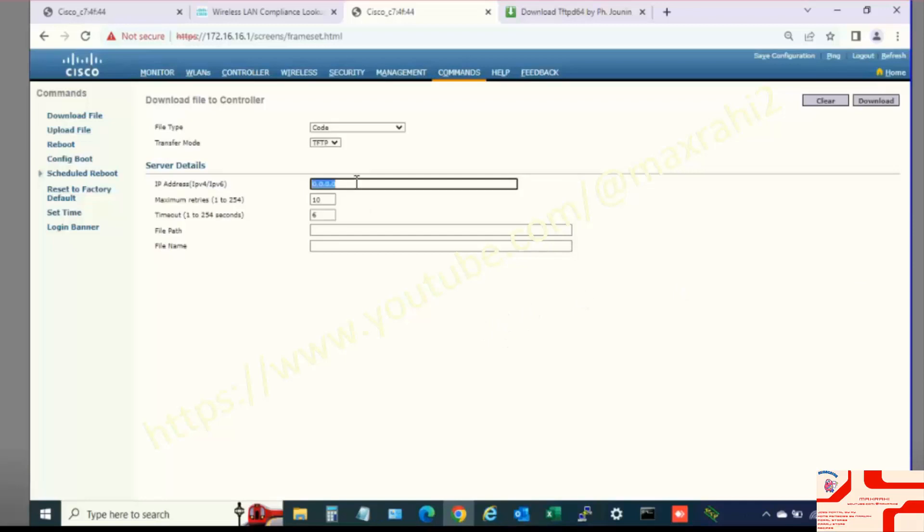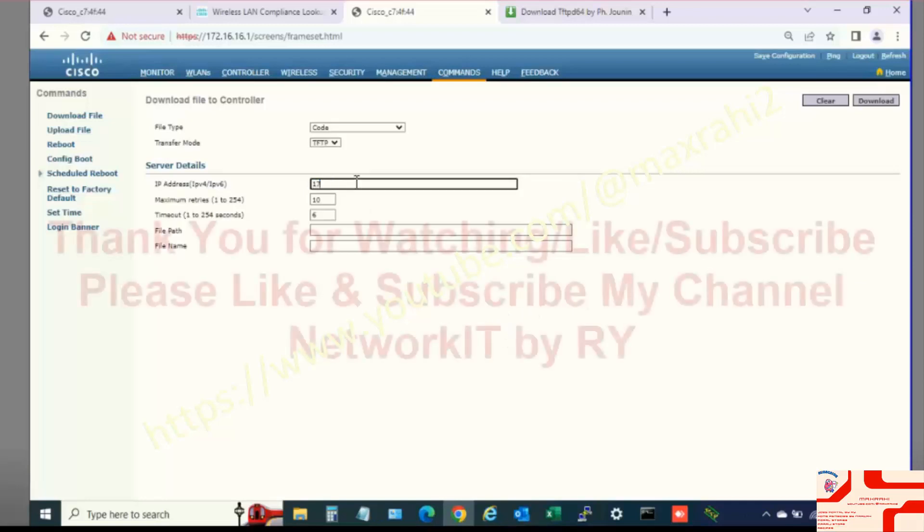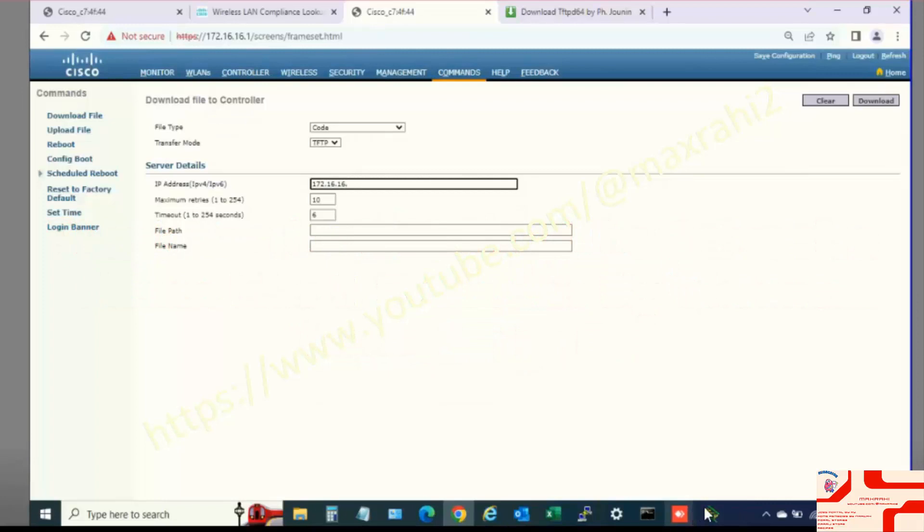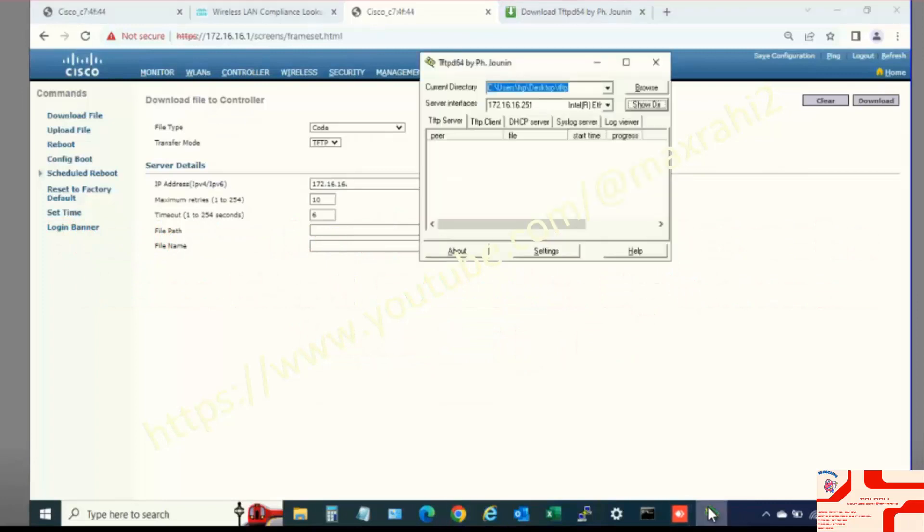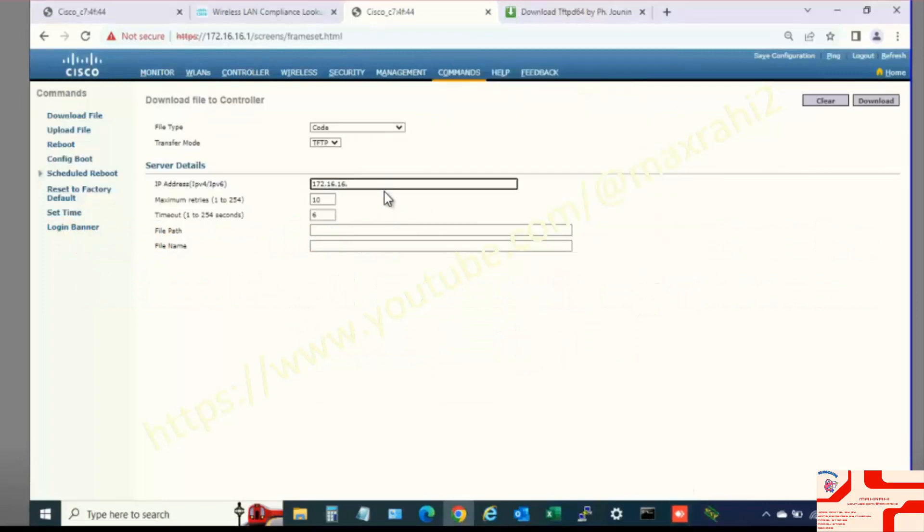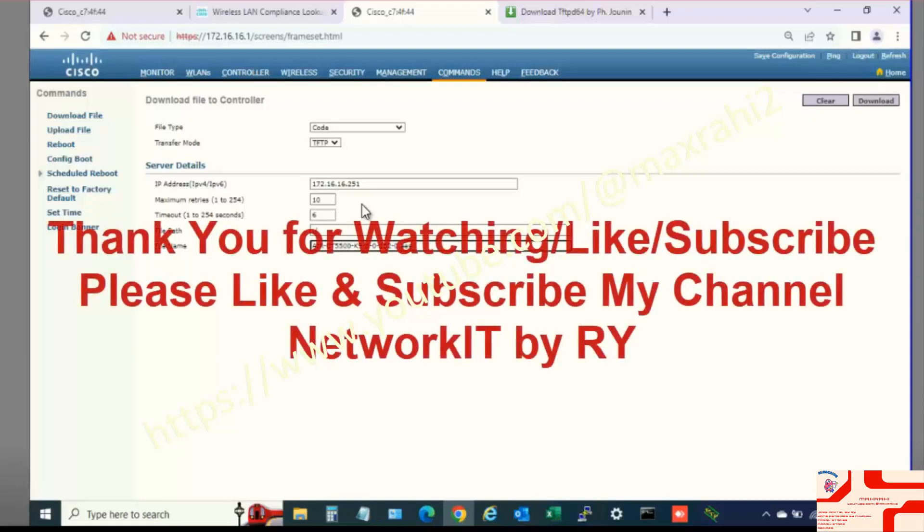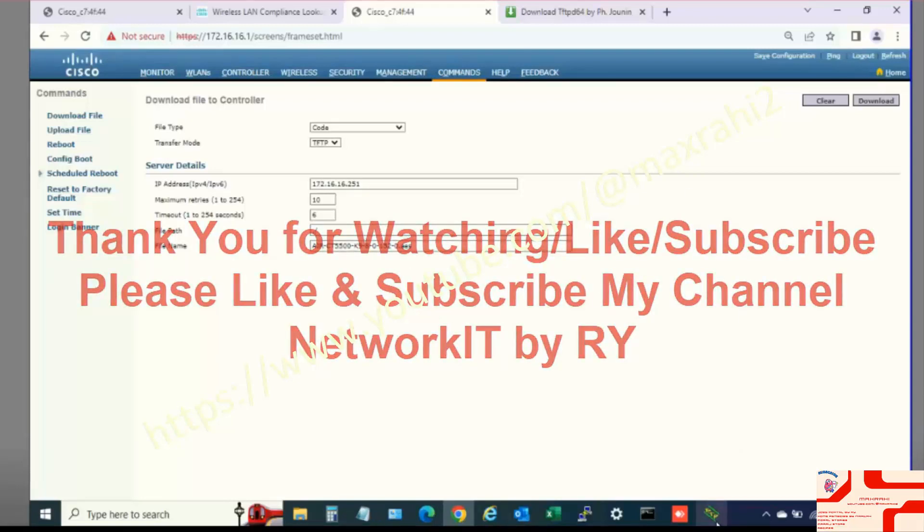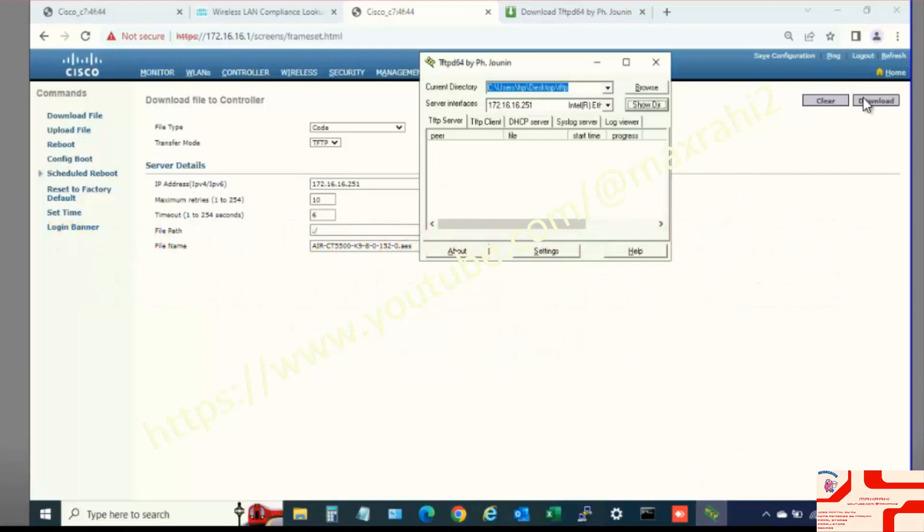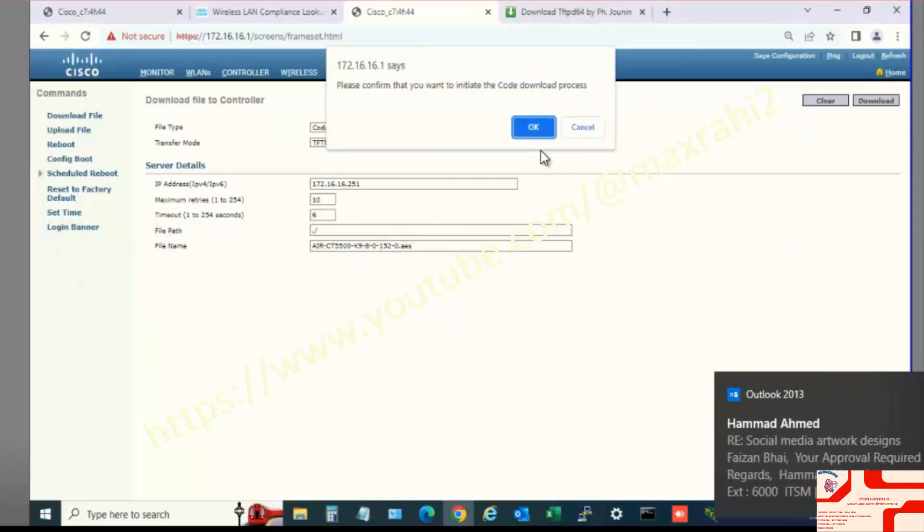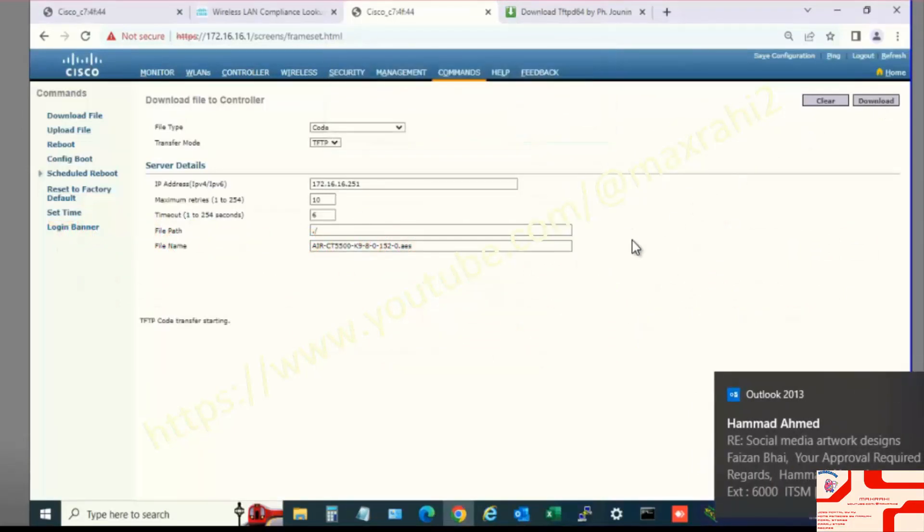Type TFTP Server IP Address. Type IOS File Name. Then Click Download. TFTP Code Transfer Starting.